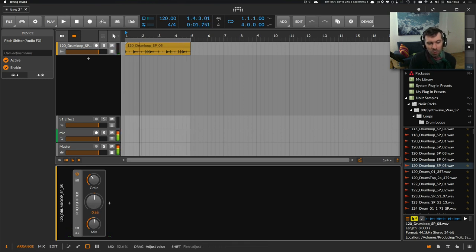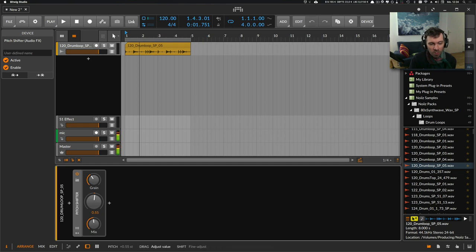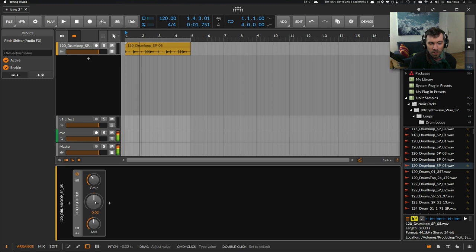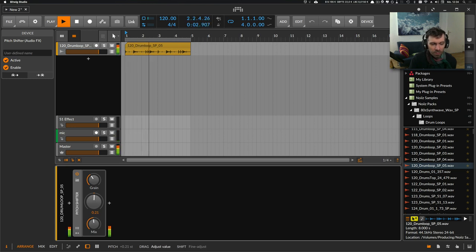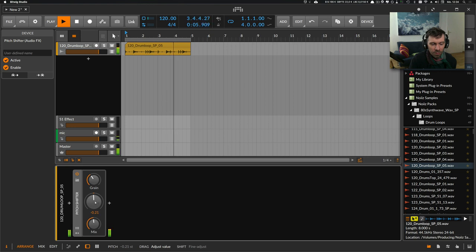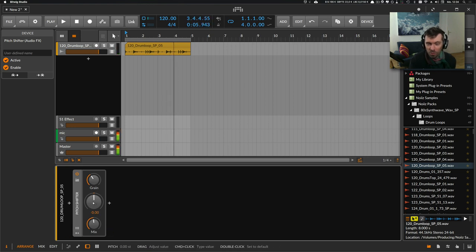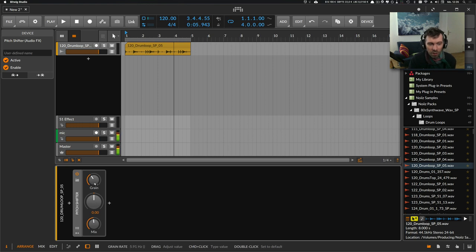If you use the mix knob and just small amounts of pitch here, it almost sounds like a phaser. So when you modulate the knob here just a little bit, you basically have a phaser effect.